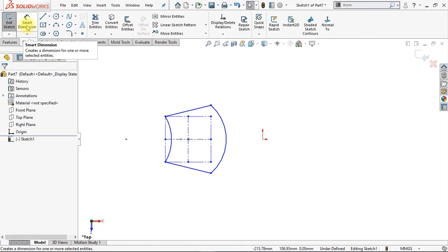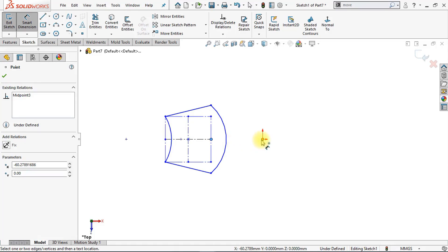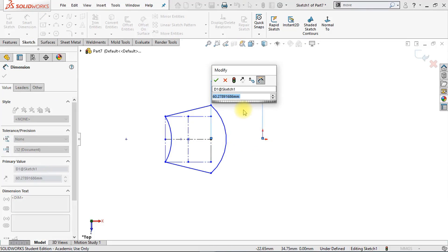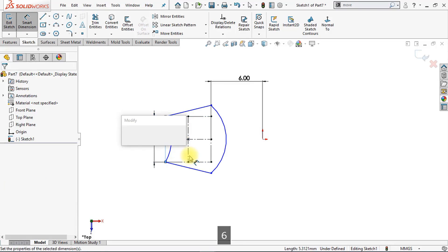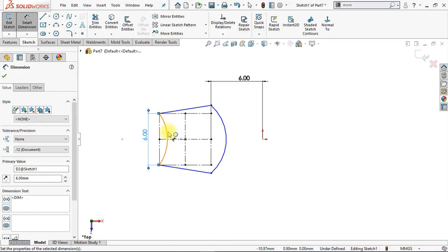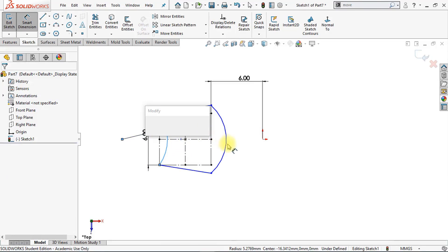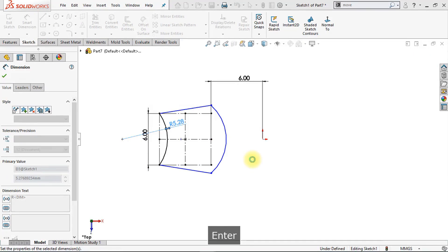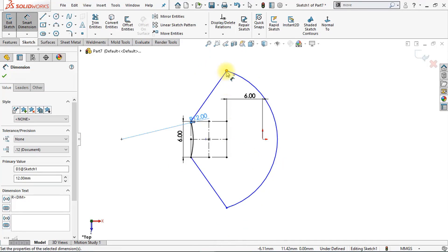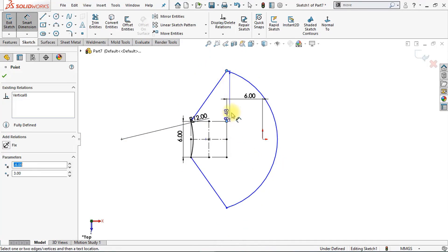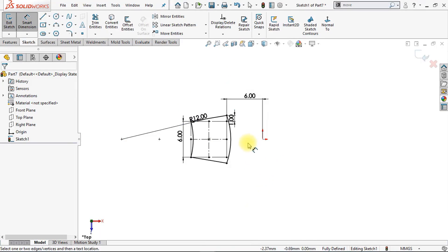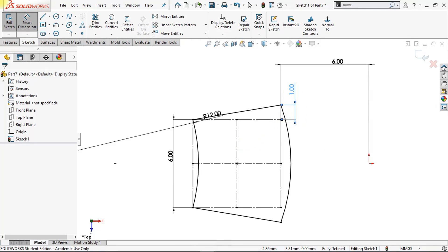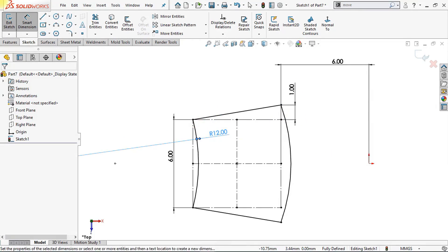Now we're going to apply a smart dimension. From this point up to the origin, we're going to make sure the length is six millimeters. We're also going to make sure that the length of this vertical center line is six millimeters, and that this curve has a radius of 12 millimeters. Now we're going to make sure that the distance between those two points is one millimeter. Our sketch turns fully black, which means it's fully defined — the sketch is no longer floating.